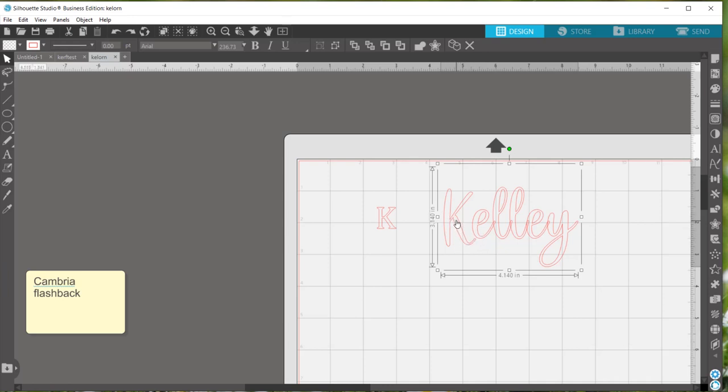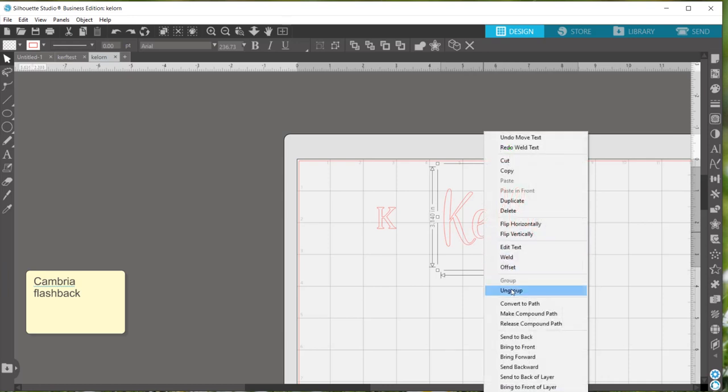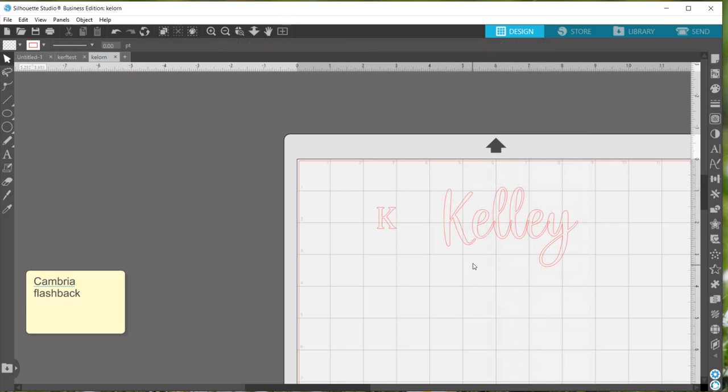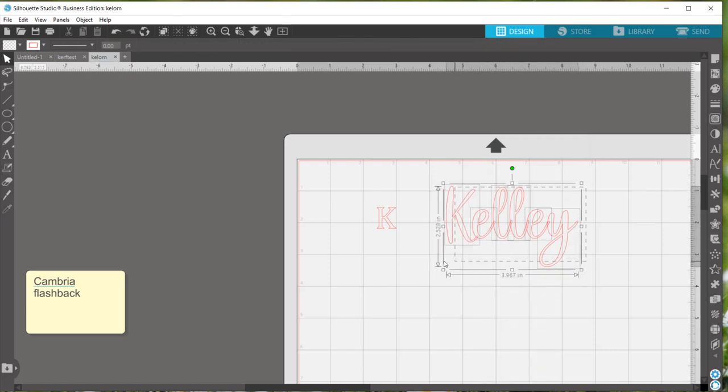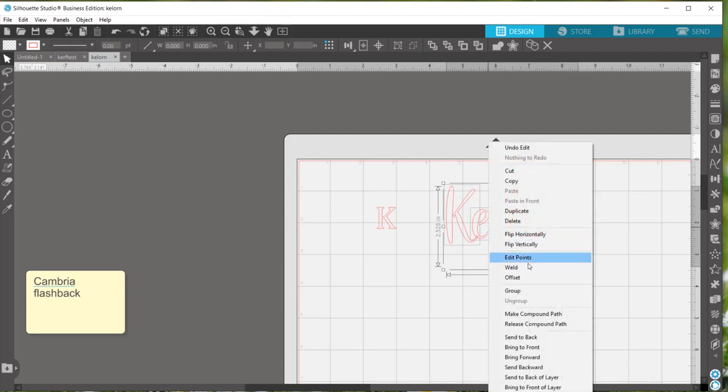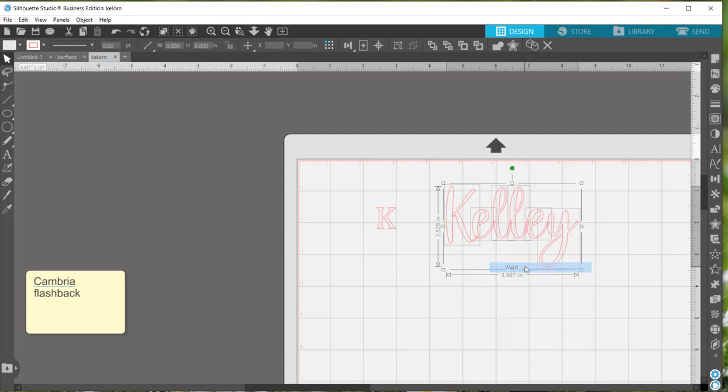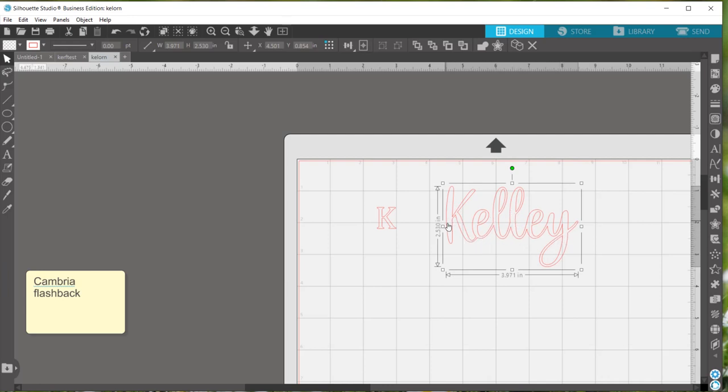I want the K to be part of the rest of the last name so I'm actually going to right click and hit ungroup and then move the K so that it touches the E. Now I've selected it all again and I will go ahead and hit weld now. So you can see that the letters are all connected and they're not just overlapping.